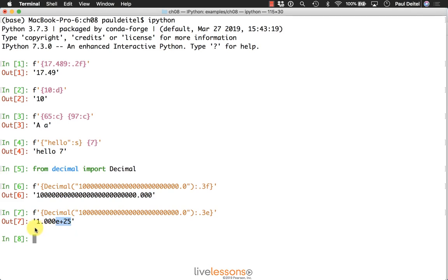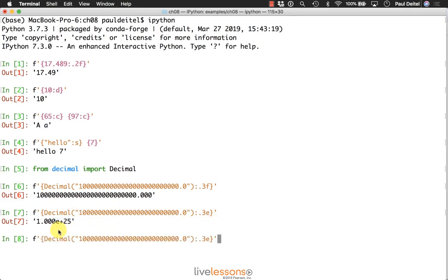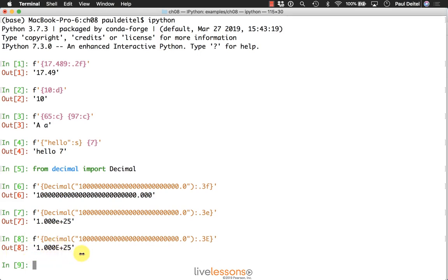We're basically saying take one and multiply it by 10 to the 25th power to recreate that value. If you prefer a capital E rather than a lowercase e, you can use the capital E presentation type and you get the same result, but with a capital letter in place of the lowercase letter from the prior snippet.